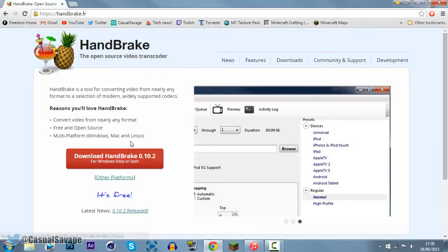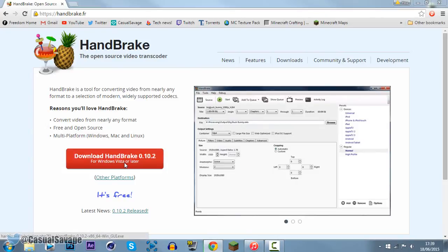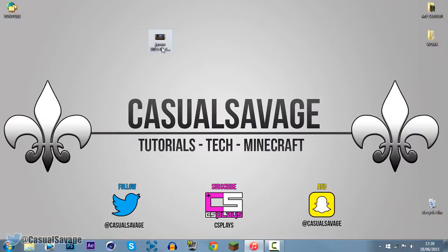Now first of all, you'll need to go ahead and download this, it's called Handbrake, link to this will be in the description, it's 100% free, go ahead and download this just by pressing this, and then it's going to begin to download.